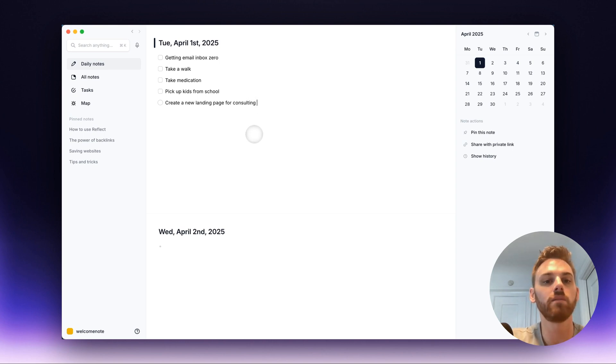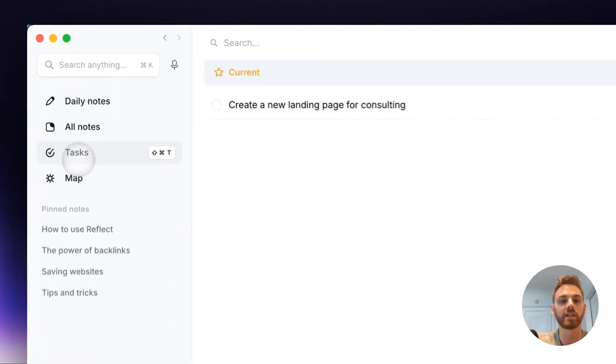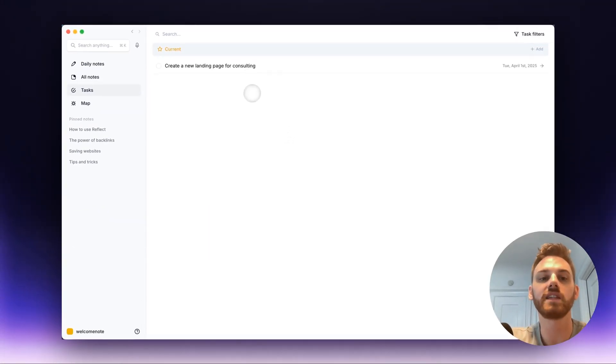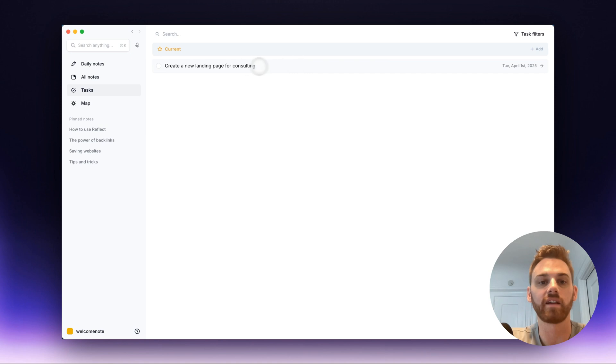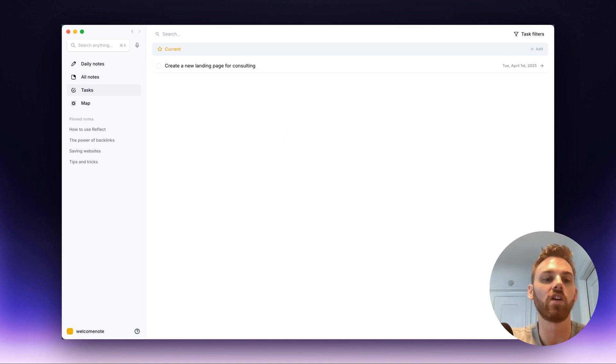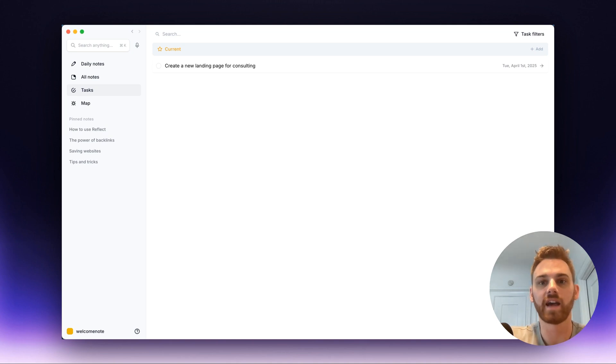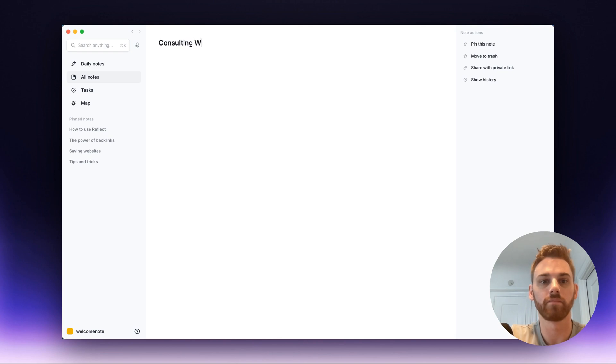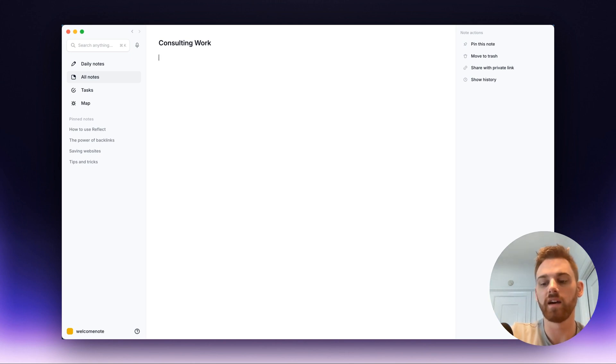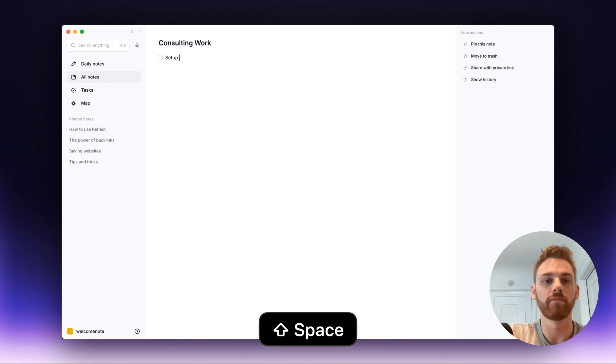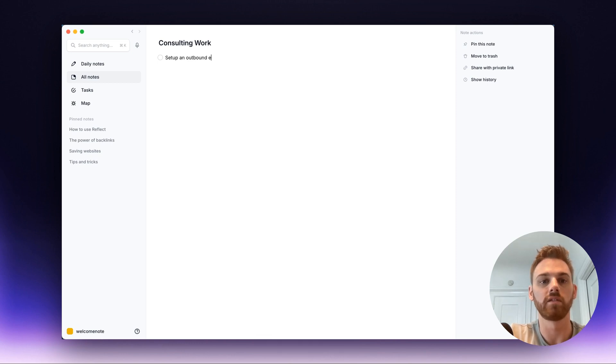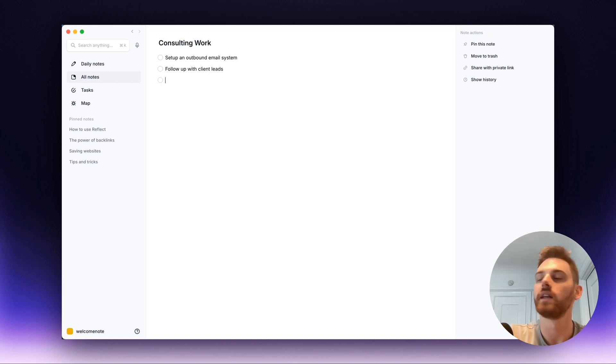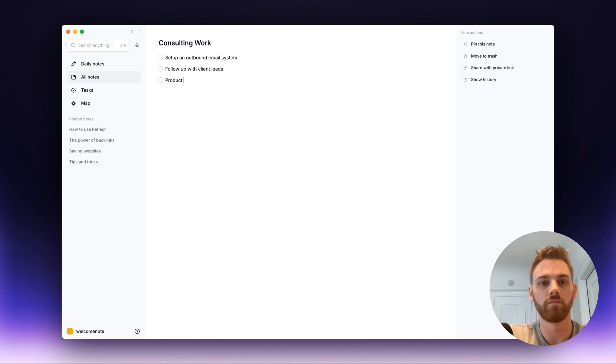Now, sometimes we might want to schedule tasks out in the future and give it a different date. So let me go over to my Tasks tab here and let's talk about how these are organized. So right now you see that I have a current tab here. That means that there is a task waiting for me to be completed on a daily note. But we can put tasks in all different notes as well. So let's say that I have a side project note for my consulting. And here I can put in individual tasks. So maybe I need to, I already did the landing page one. So maybe it's like I need to set up an outbound email system. Maybe I need to follow up with client leads. Let me do one more. Maybe I need to produce testimonials.